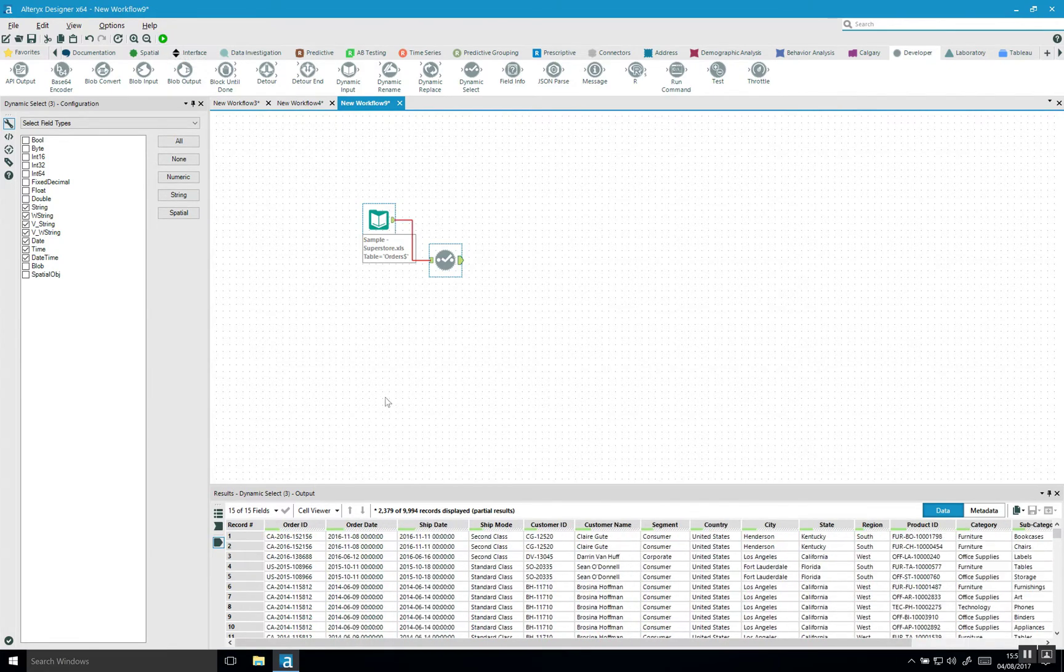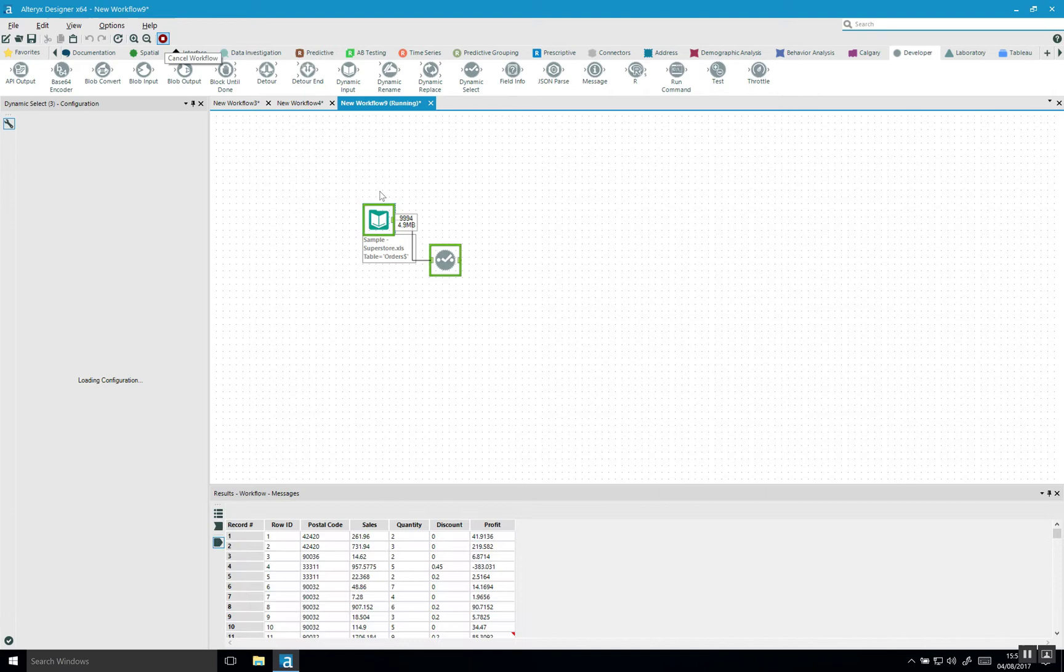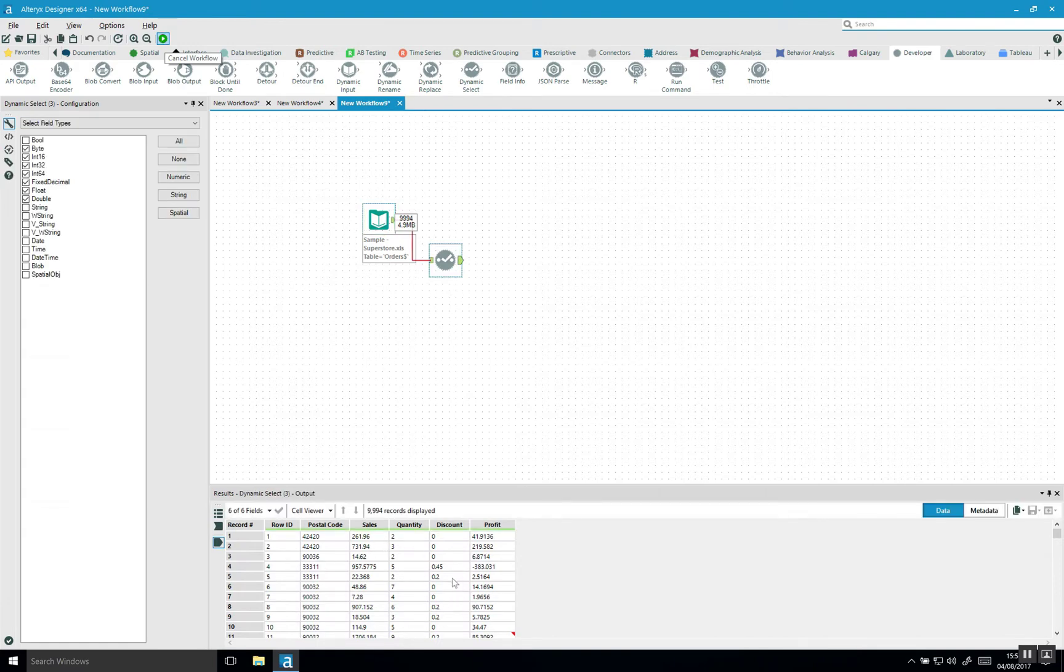That's pretty powerful because we can also, for example, say give all the numeric and then it will, of course, list out all the numeric fields we have in our data set.